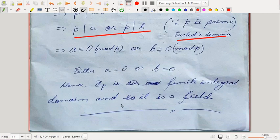For your fifth unit course, this content should be sufficient. In the next lecture, I'll probably start with normal subgroups. Please let me know which topic you want to discuss. Thank you.